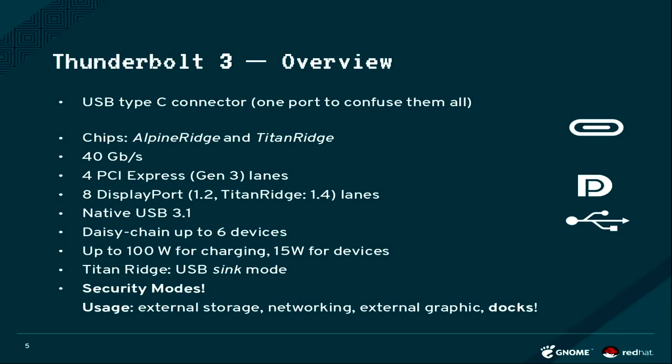It can deliver up to four PCI Express Gen 3 lanes. It can do DisplayPort 1.2 or in Titan Ridge 1.4.